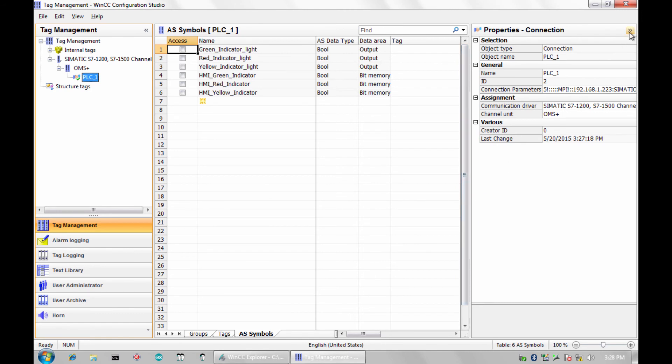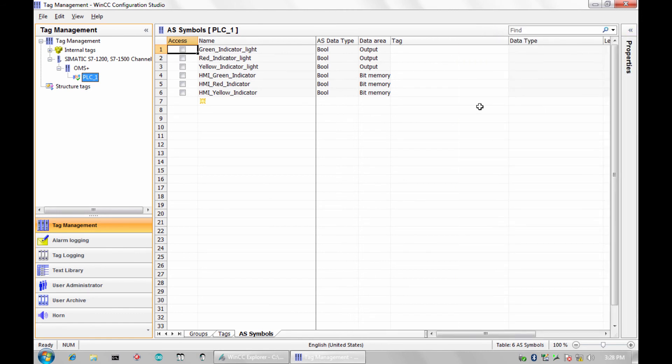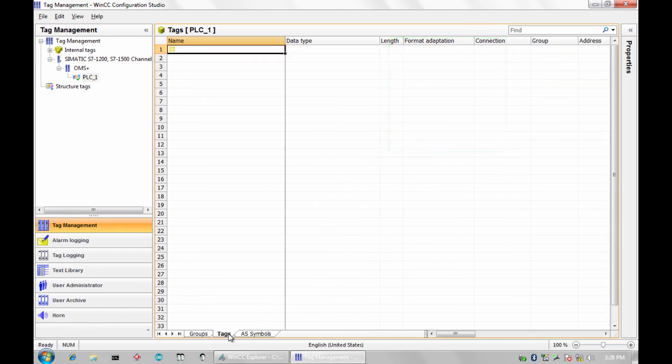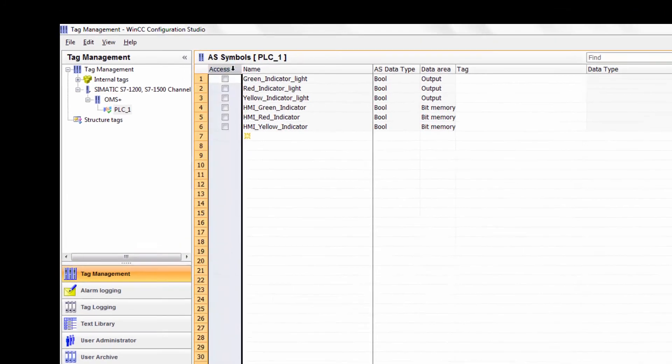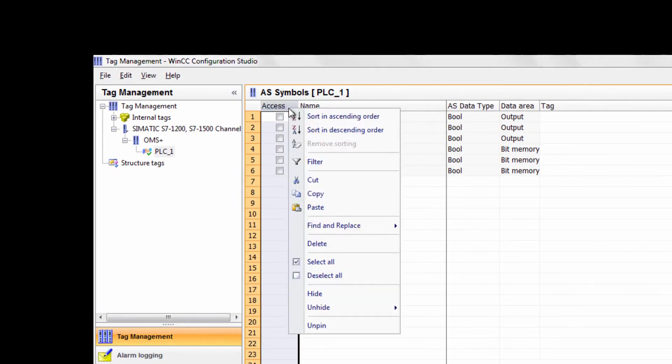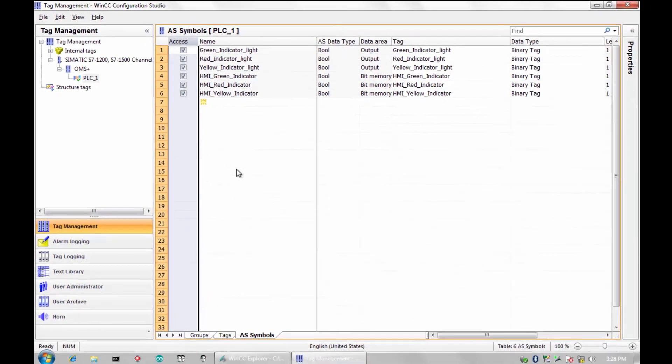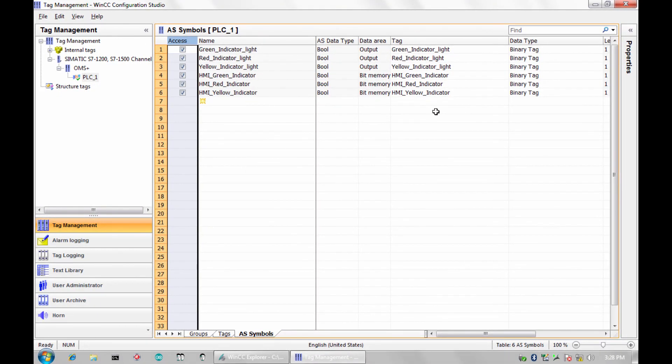Now that you've succeeded, you will notice that there are no tags listed yet. On the AS Symbols tab, you can select individual tags or simply right-click Access and select All. Now your tags are ready for use in your WinCC application.